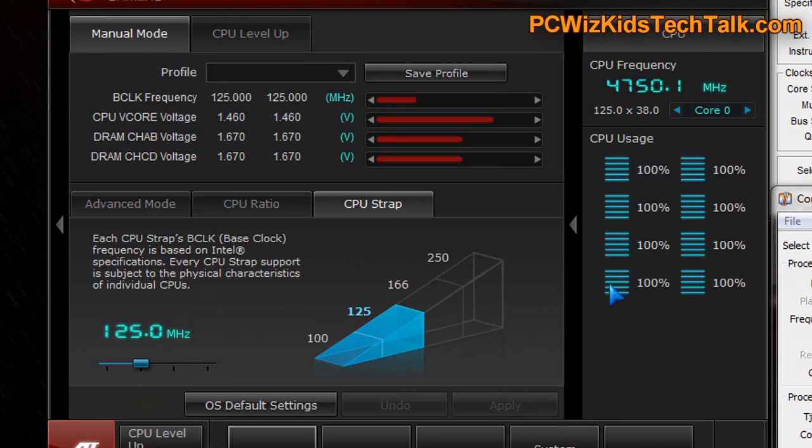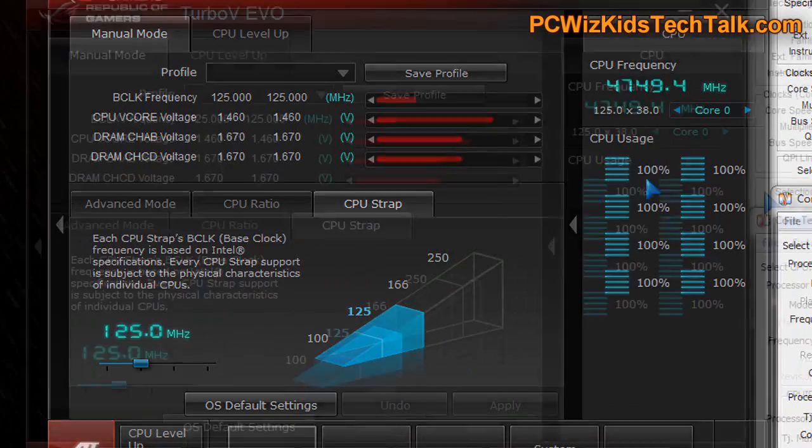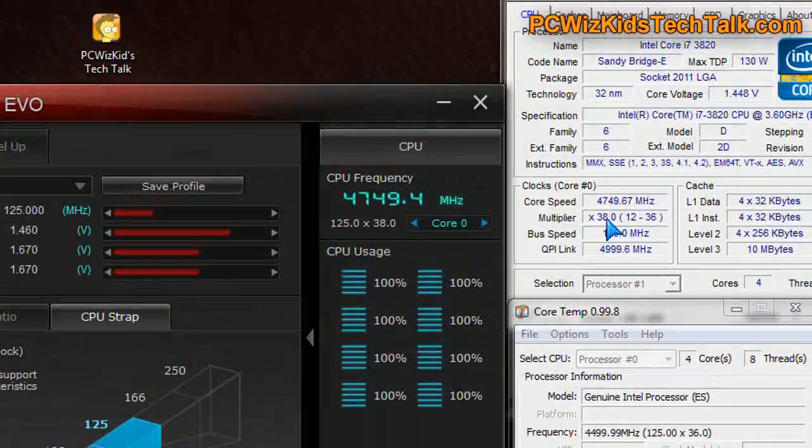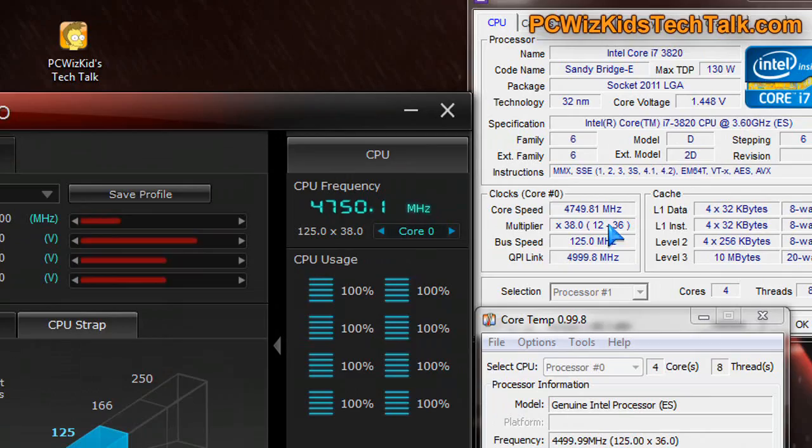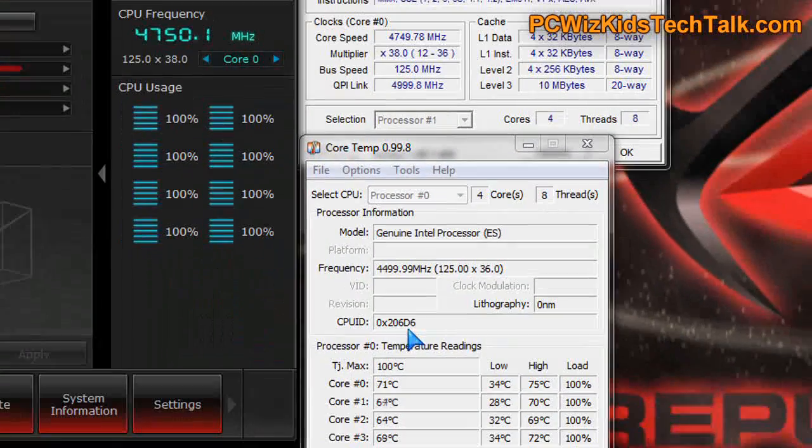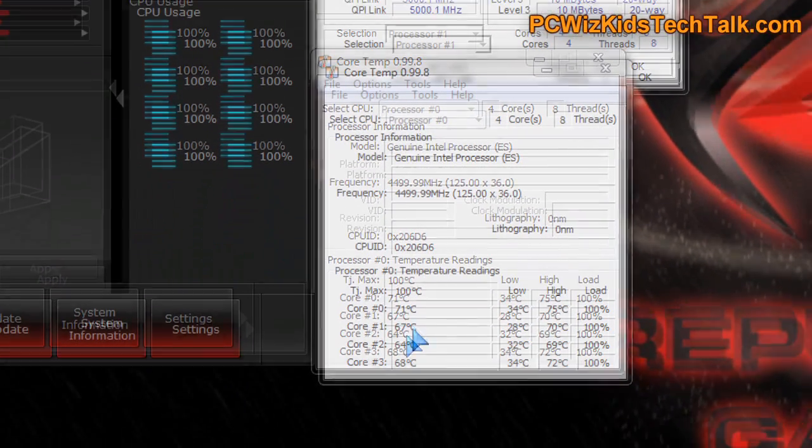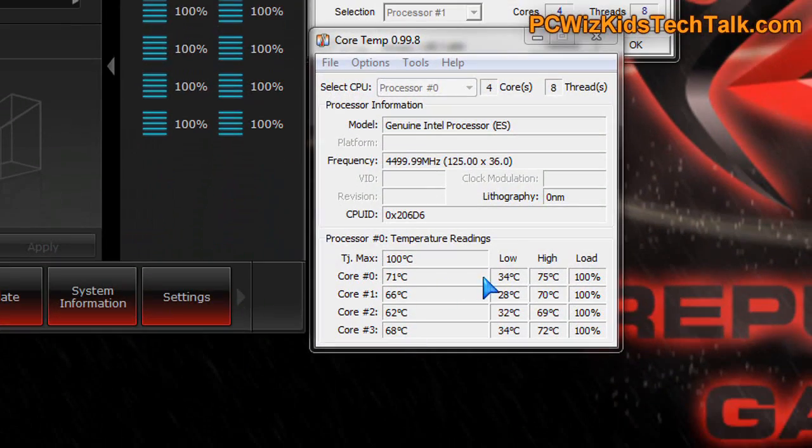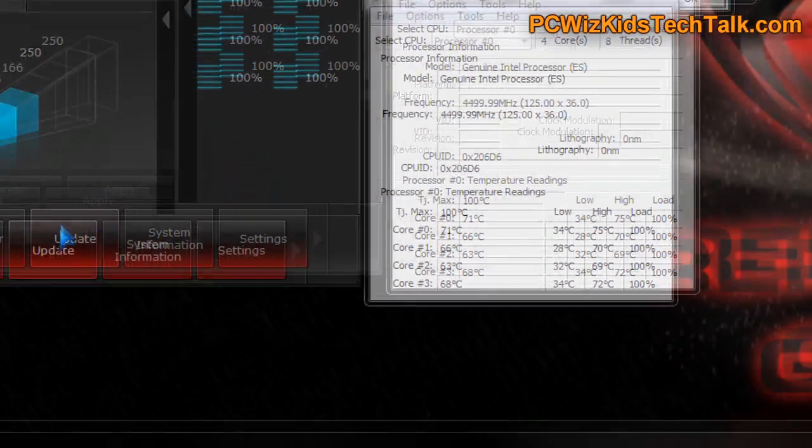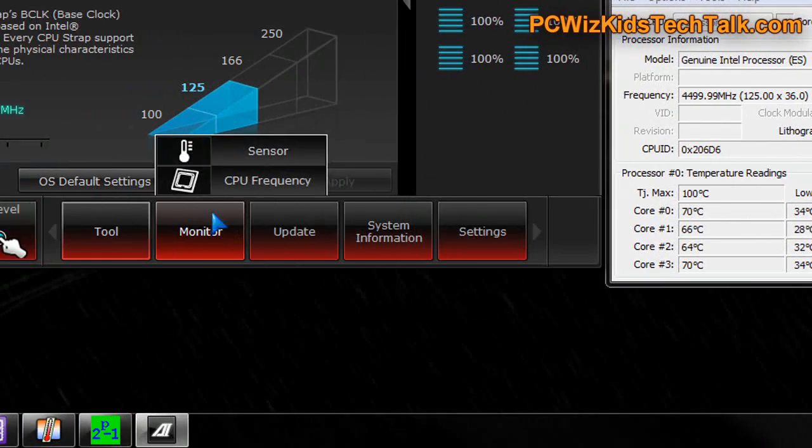Increasing the multiplier to 38 and the voltage to 1.46 volts really does the job. You can see it's overclocked, running 100% full load. You'd never really run it at 100% full load to be honest. Even if you try to push it hard, it'll run probably 80% load at max.